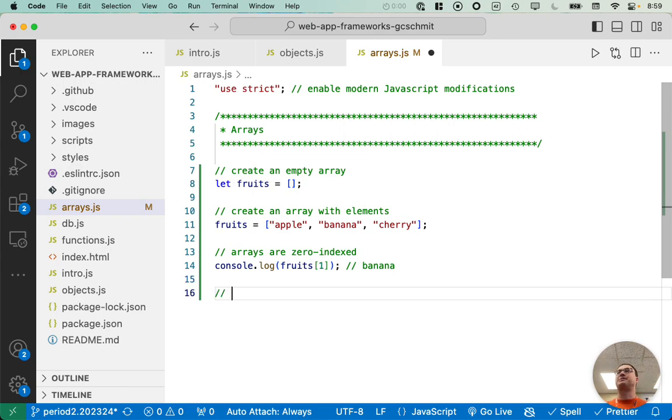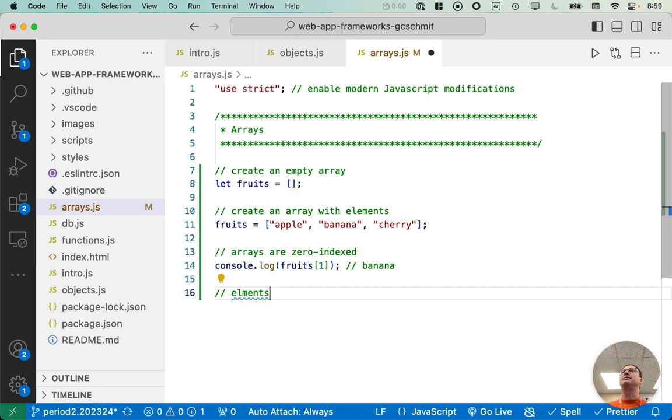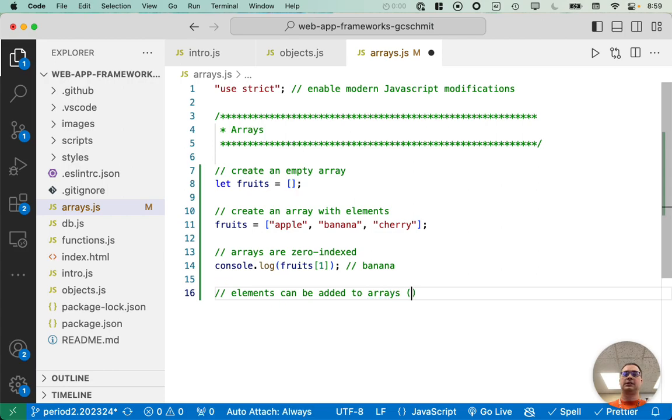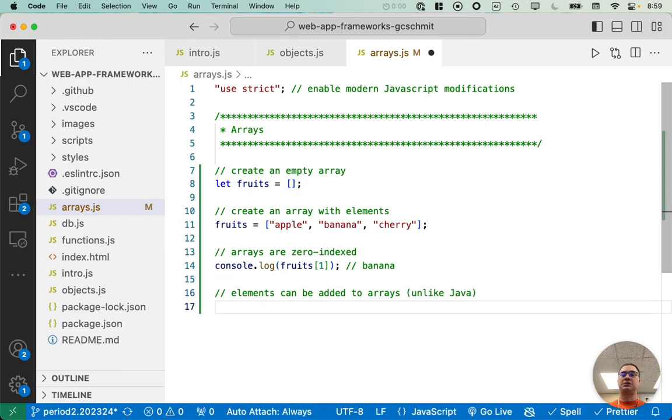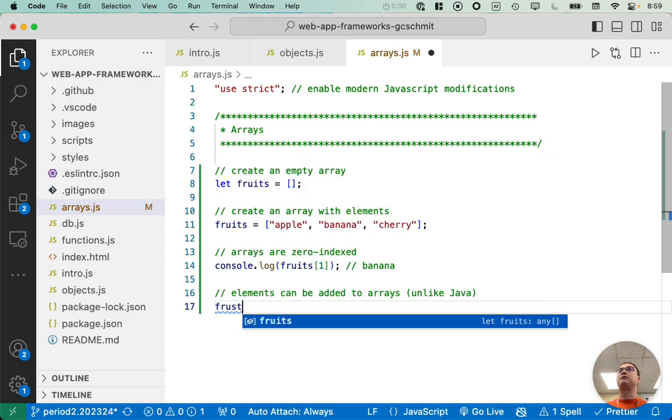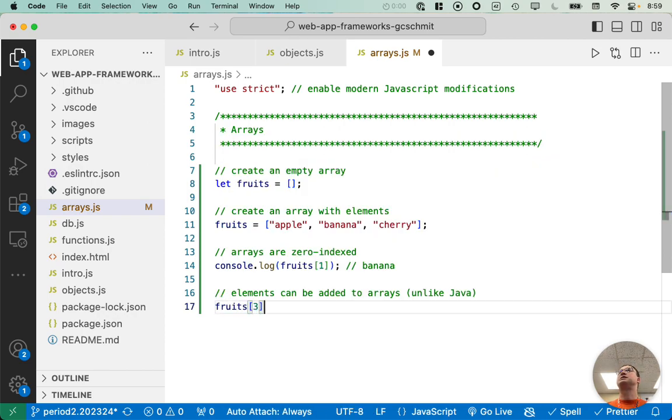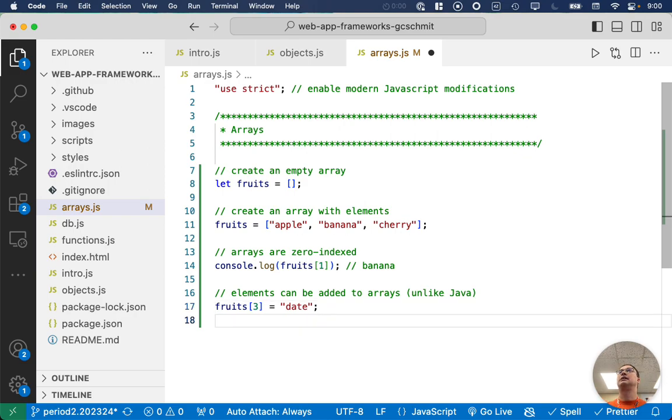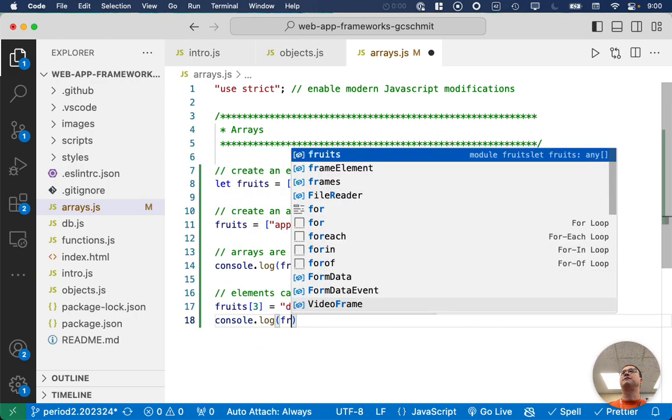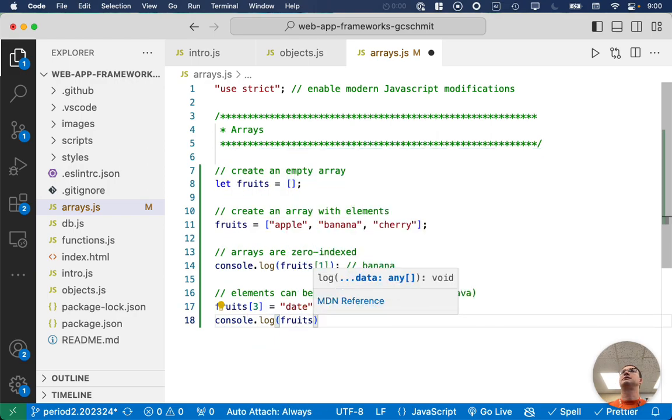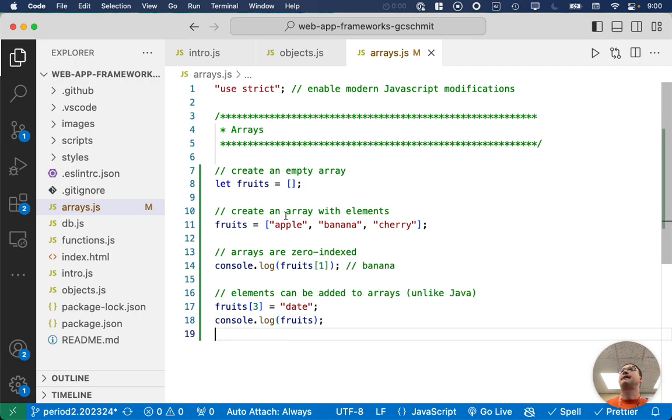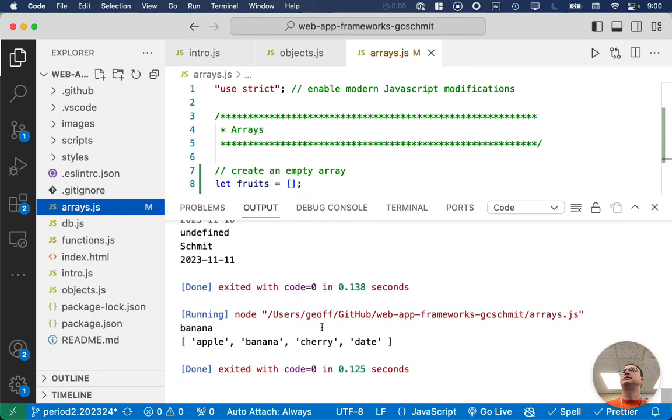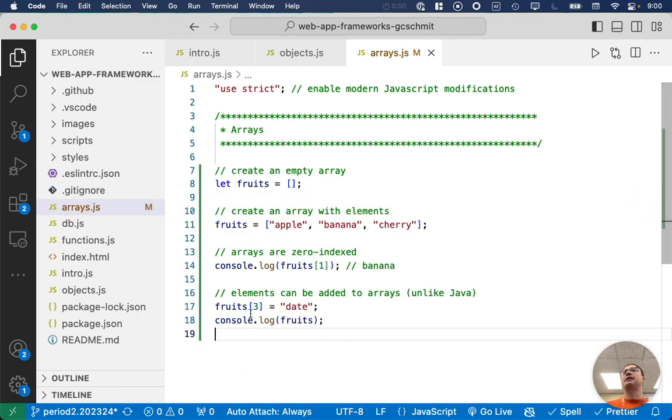As Connor just mentioned, arrays in JavaScript are more like array lists in that elements can be added to arrays. Again, unlike Java. So we could say something like fruits sub three, that'd be the element at index three, of which there is none, equals date. And then we can do console dot log fruits. And if I run this, it will print out apple banana cherry date. We can see that we added an element to the end of the array at index three.